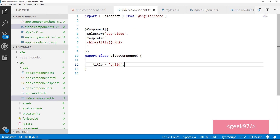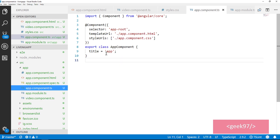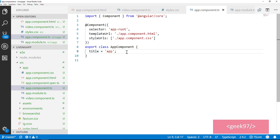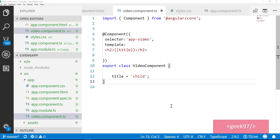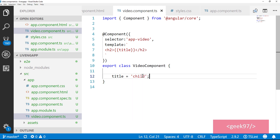In the video component, we have a property called title with value 'child', and in the parent component we have the same property title with value 'app'. This is a very simple application. On video component, this title property — we want this value to be set from the parent component. To do that, we need to give a type to that property and then decorate it with the input decorator.